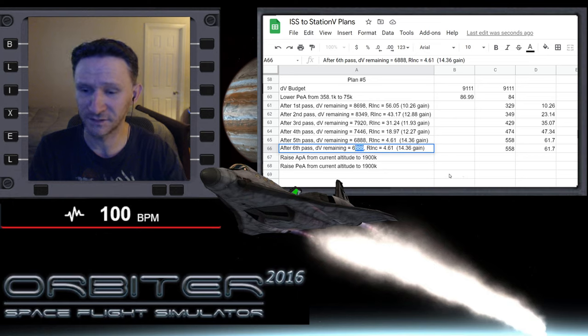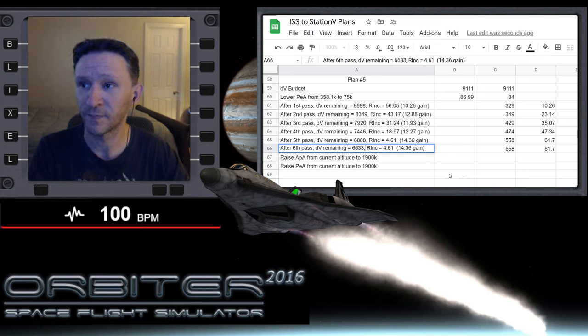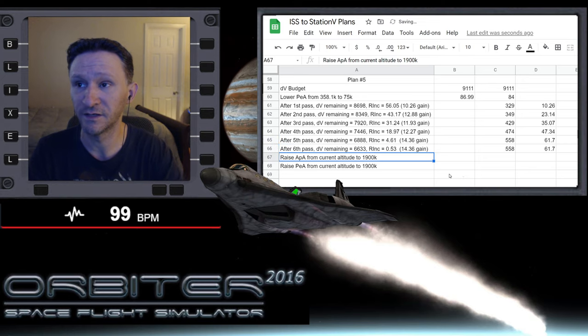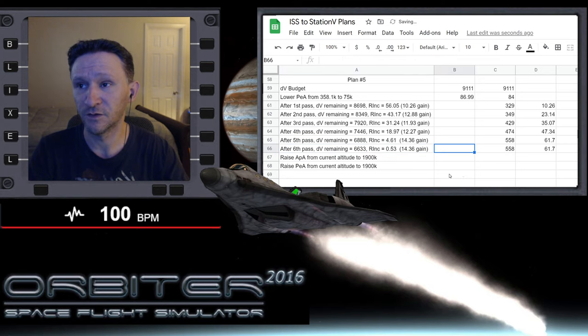Delta-v remaining afterwards was 6633 and the relative inclination came all the way down to 0.53.